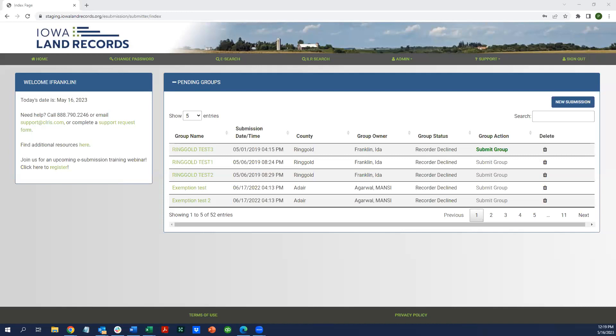We've already demonstrated the application itself. You should already be able to log into the central authentication system with your user ID, password, and the token that you received by email. Let's just assume for a moment that you have logged in as an e-submitter organization.